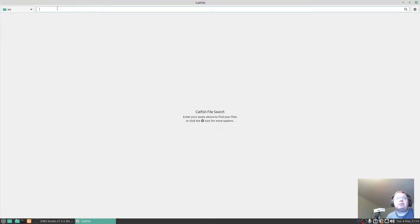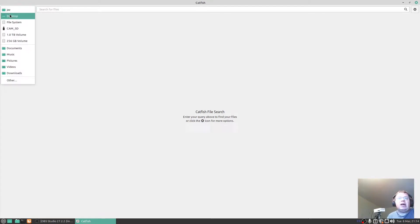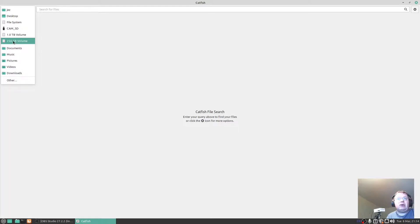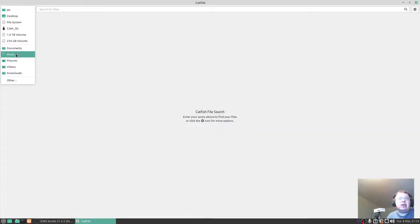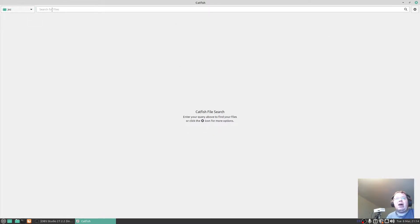Here are the folders you want to search. I can search my whole hard drive, desktop, file system, my video camera, one terabyte internal hard drive, my 256 gig NVMe drive. I can search just documents, music, pictures, videos, downloads.